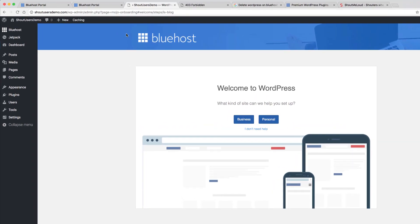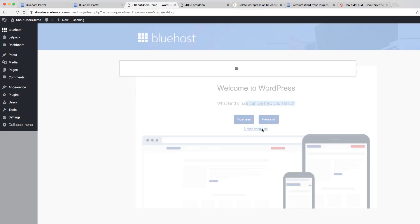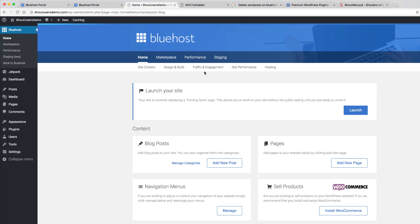The first time you install WordPress, Bluehost will ask you what kind of site they can help you set up. Just click on 'I don't need help' and you are good to get started.